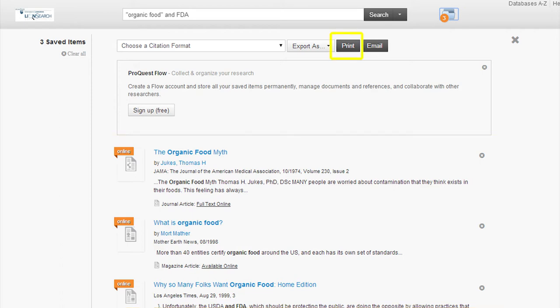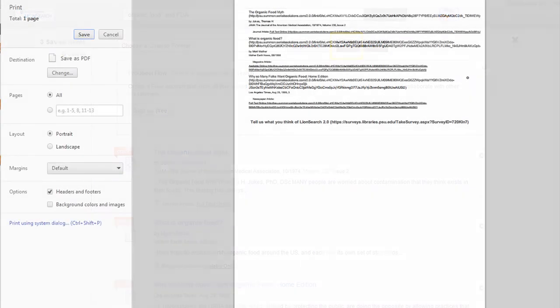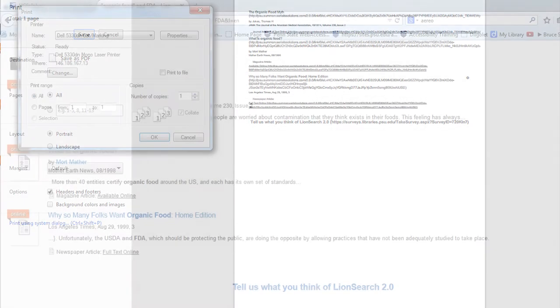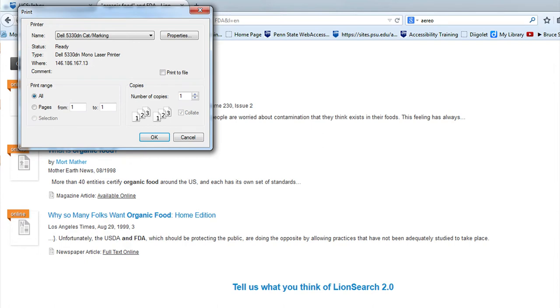By clicking on the print button, you will be prompted to choose your printer. If you use Chrome, your results will look like this, while Firefox gives these print results.